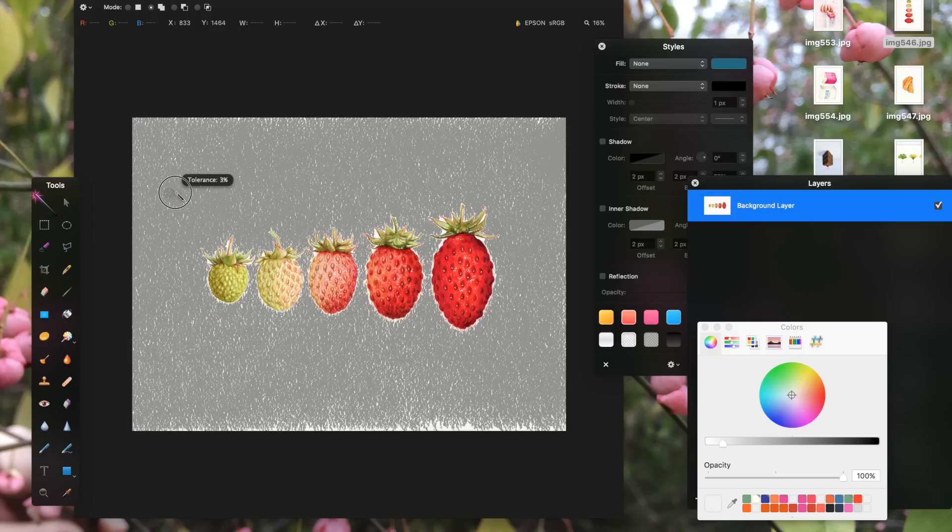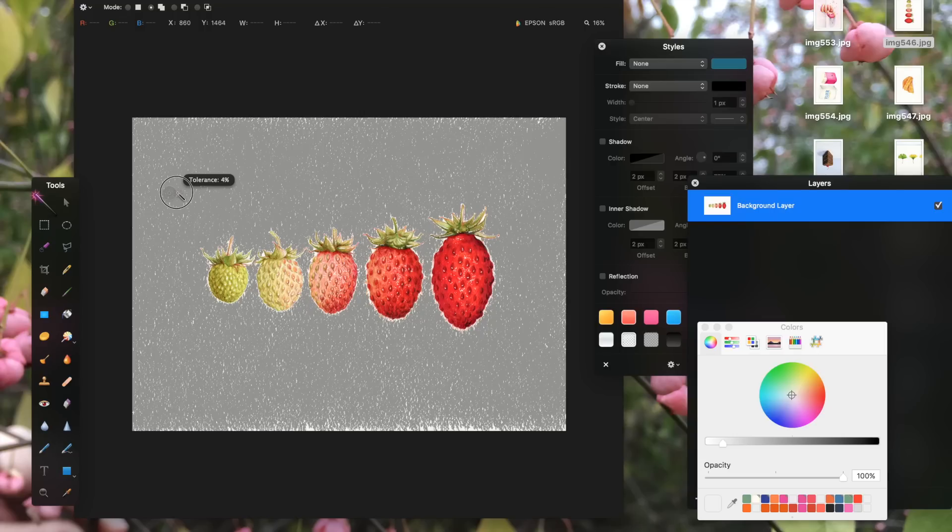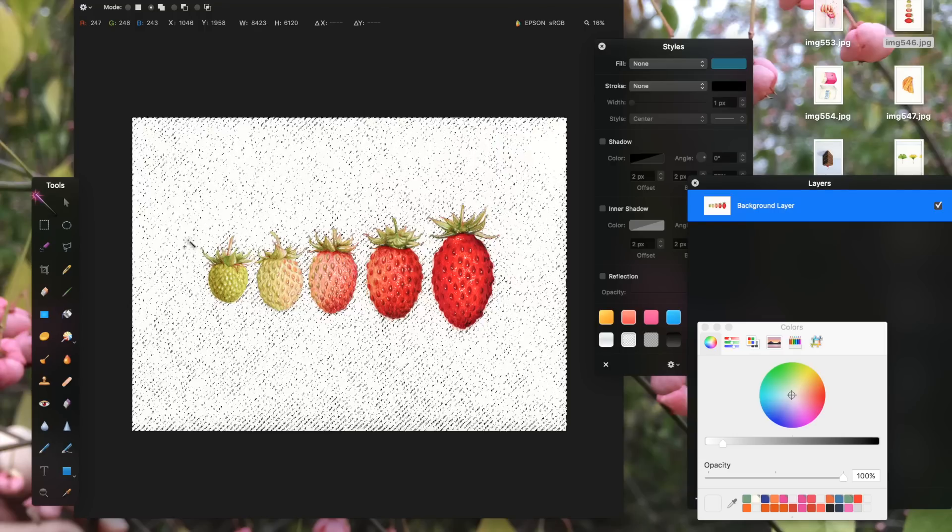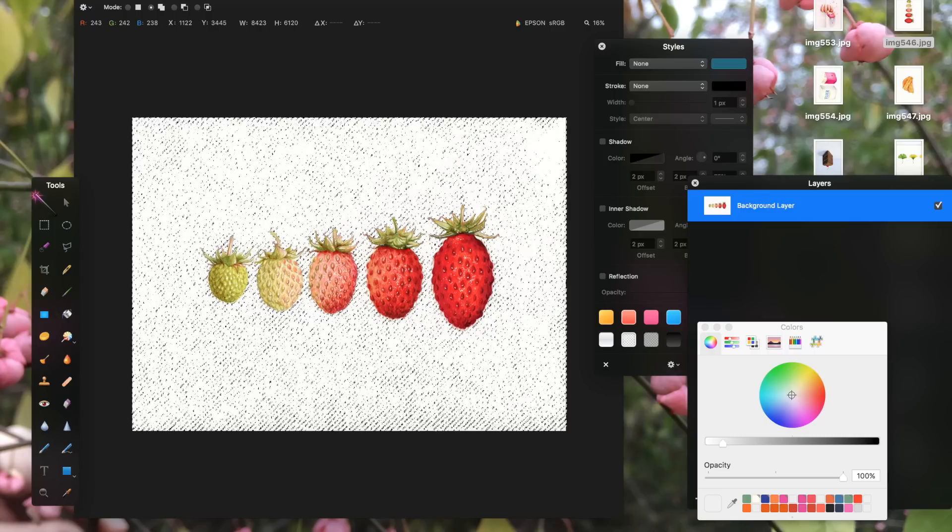Ideally, the wand would select all the white area and leave the strawberries perfectly untouched. But since they have some delicate details and soft edges, I know that I'll have to just do a partial selection and then refine it.